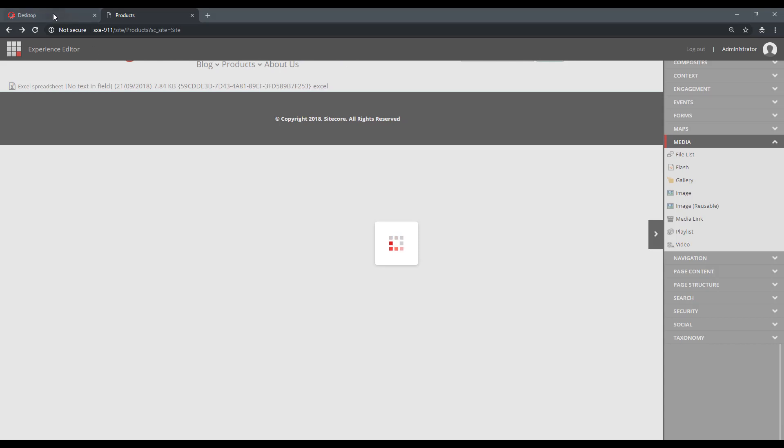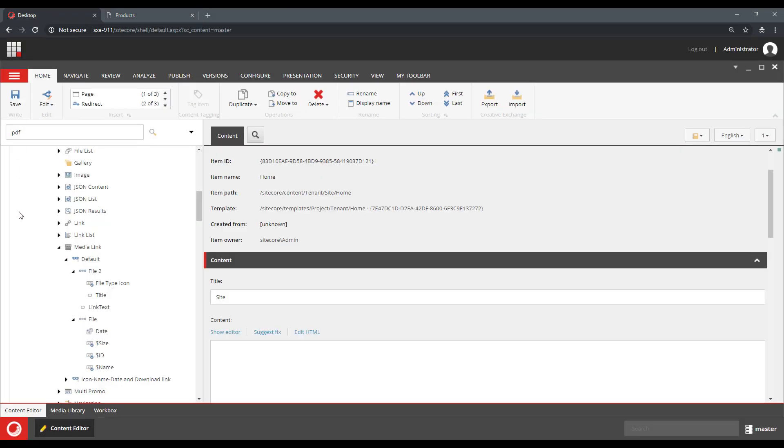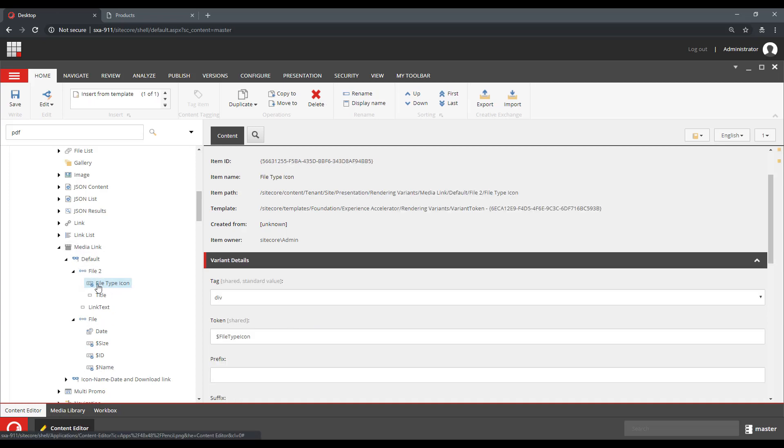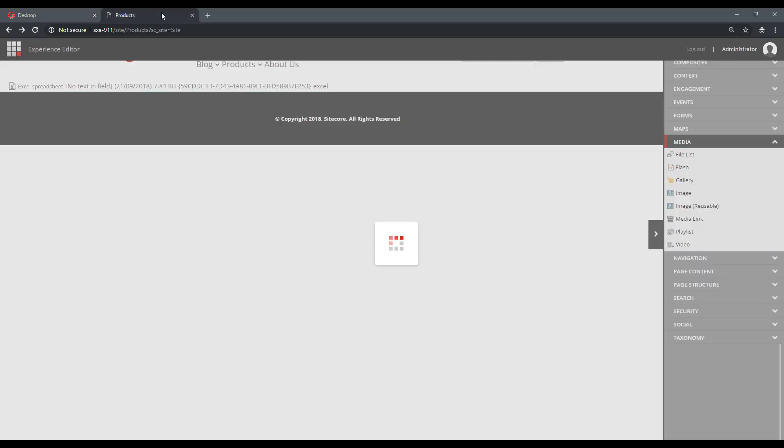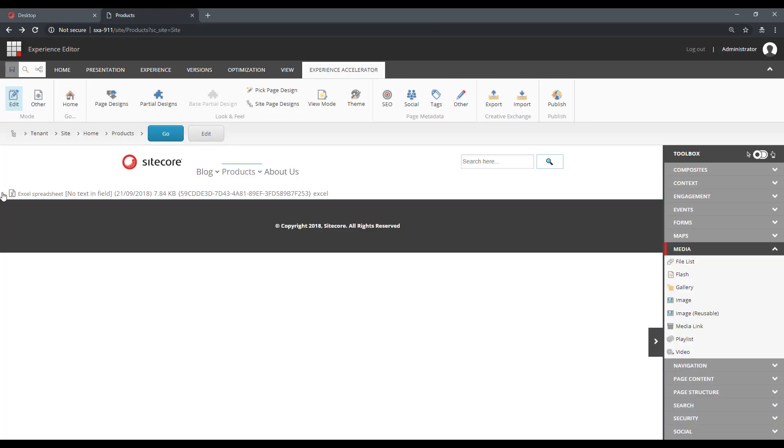And let's look at our rendering variant. So this is the rendering variant that's handling what I'm seeing on the page. And it renders a file type icon token, which allows me to have that nice icon here.